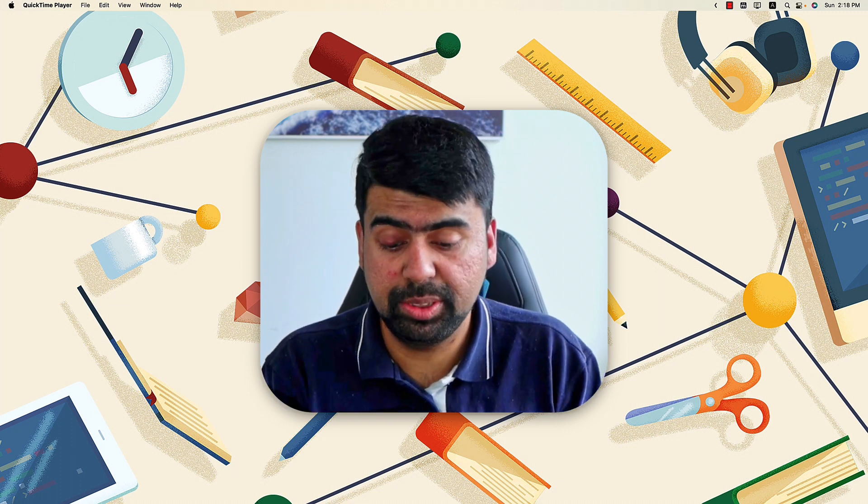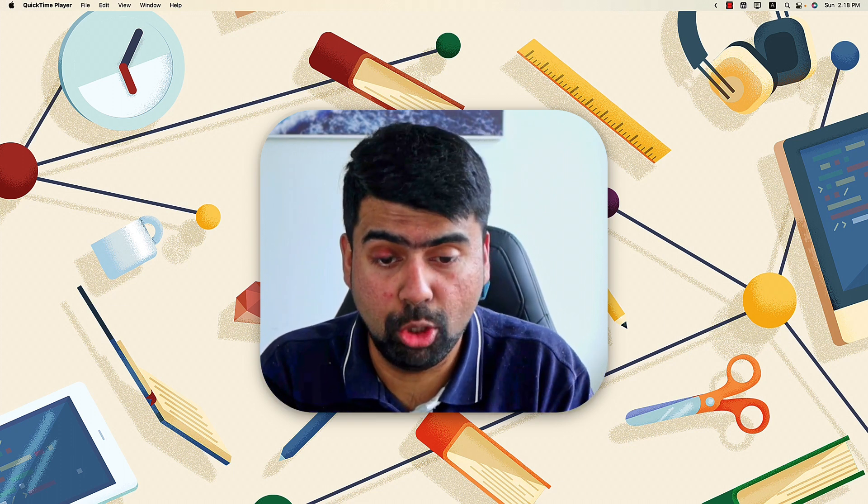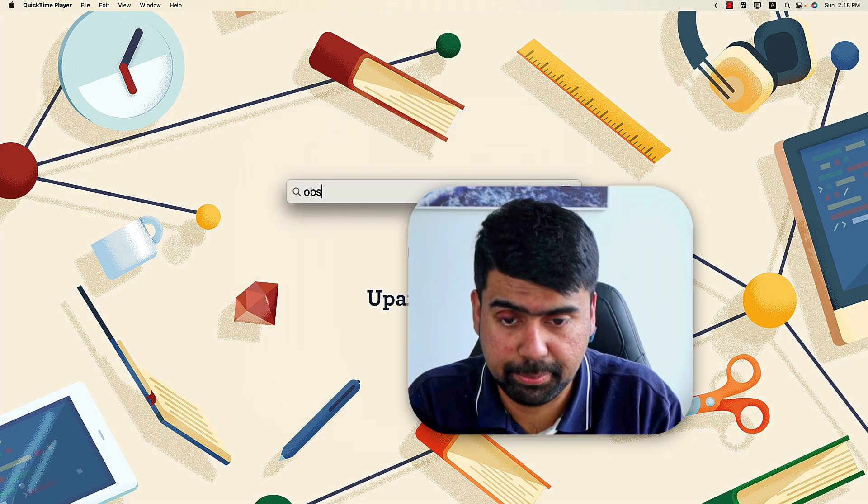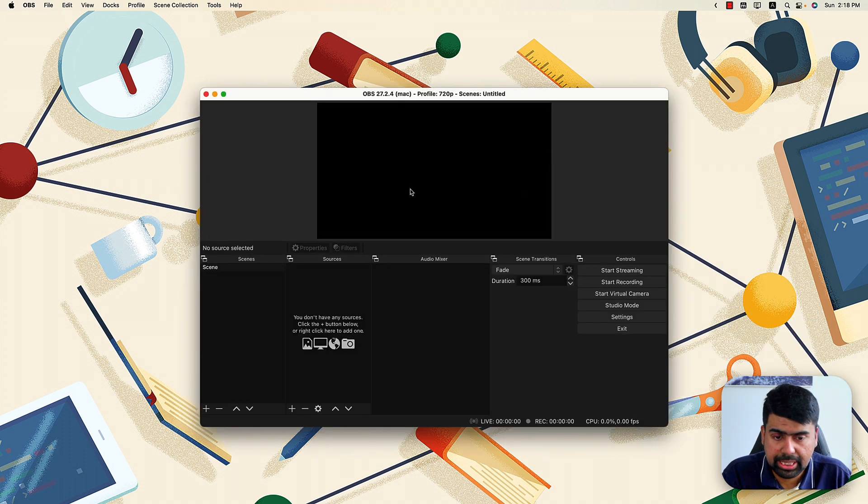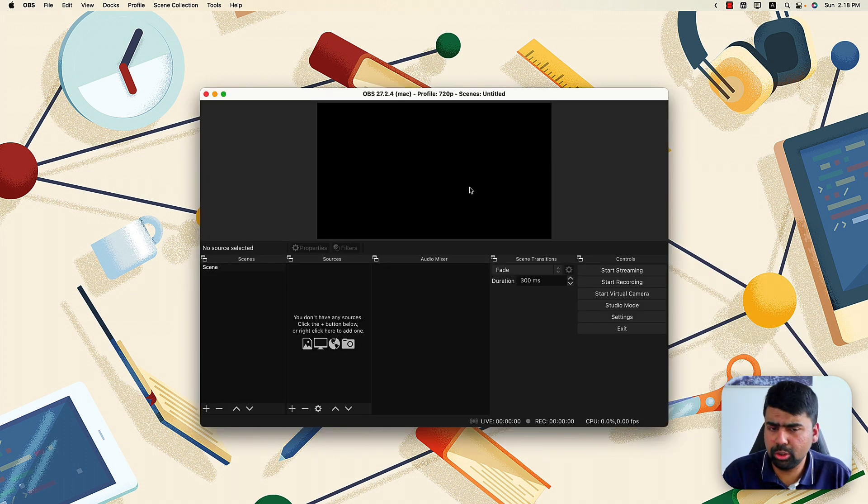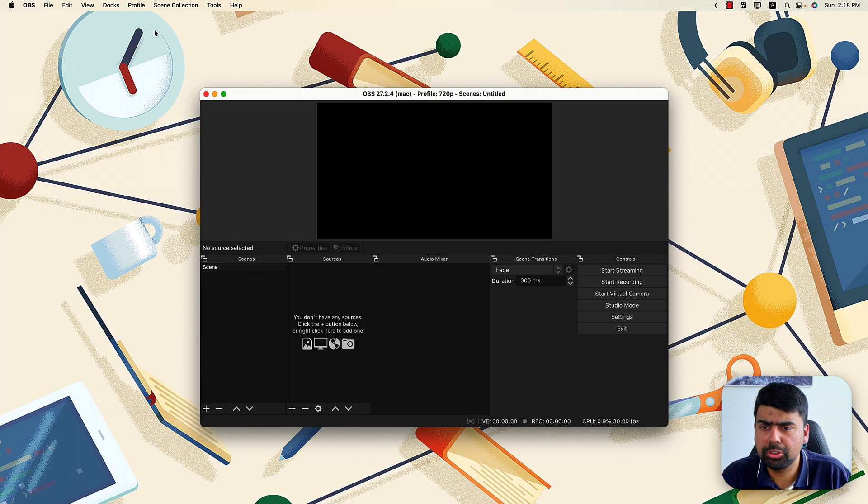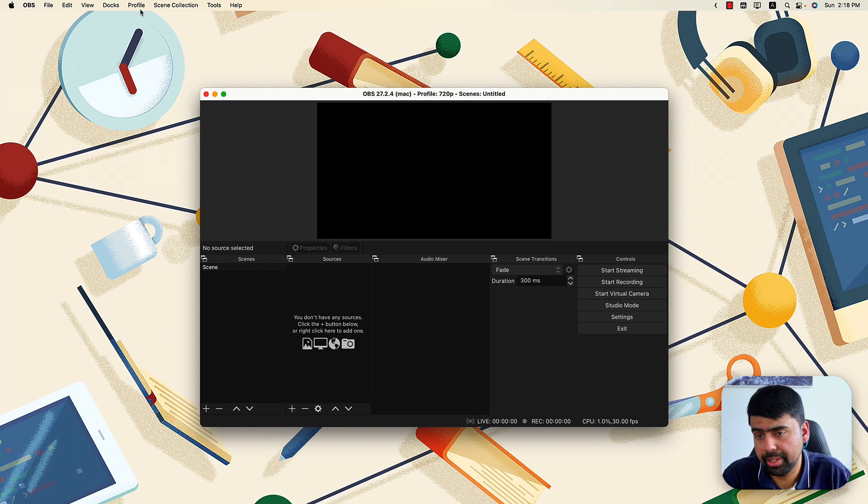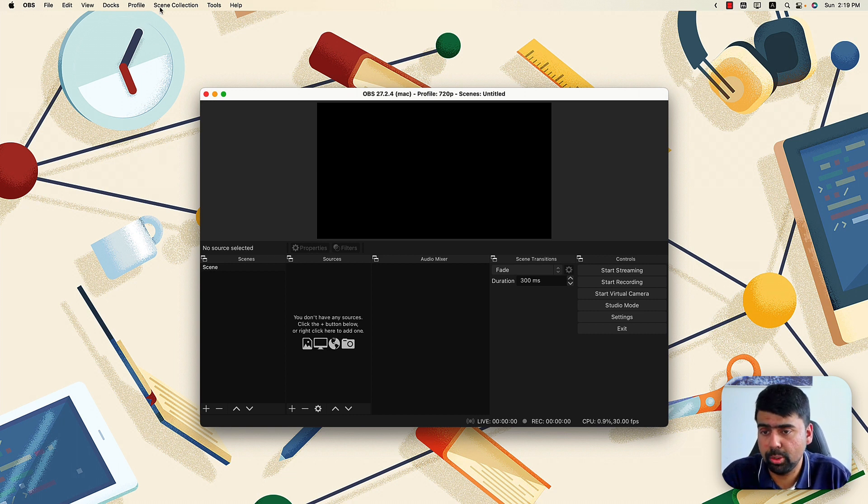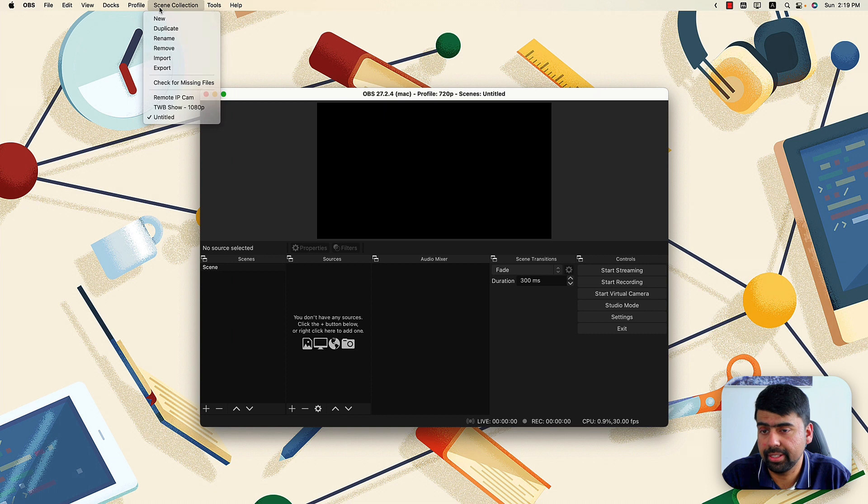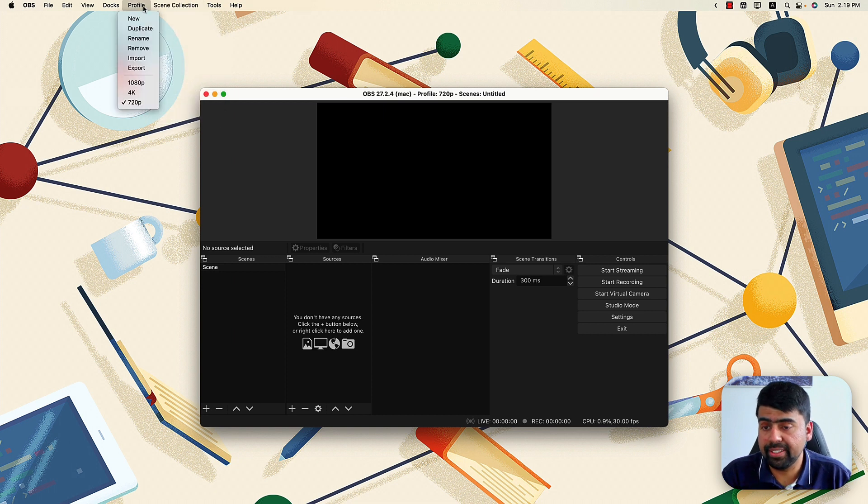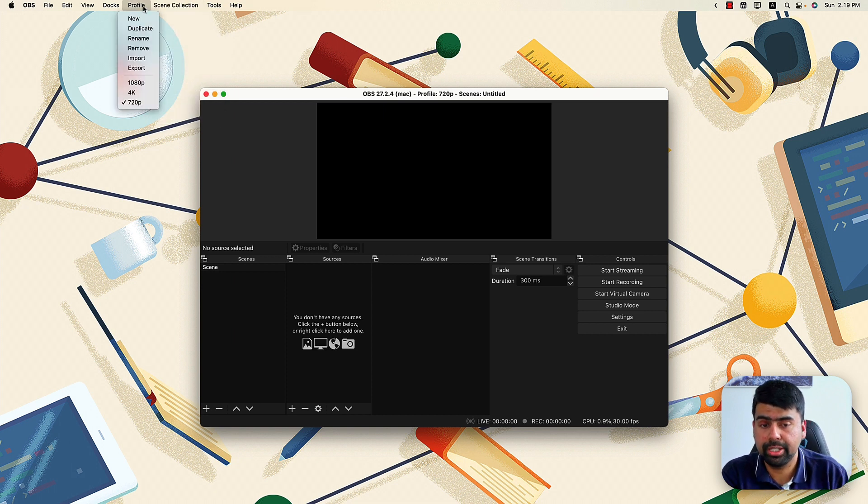what you next need to do is basically launch OBS. And you'll most likely be greeted with a screen similar to mine. Now there are two menus that we need to work with here. One is the profile menu and one is the scene collection menu.